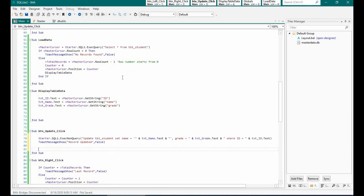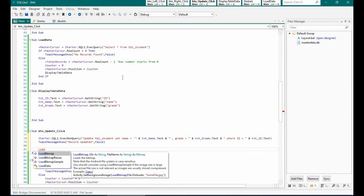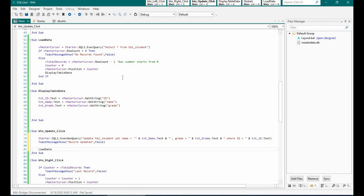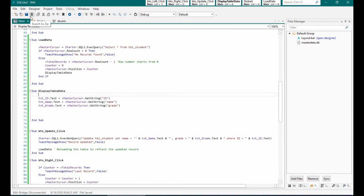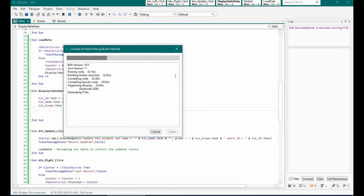Once we update it, I'm just going to load the SQL statement once again so that we can see the updated record. Let's run the program.